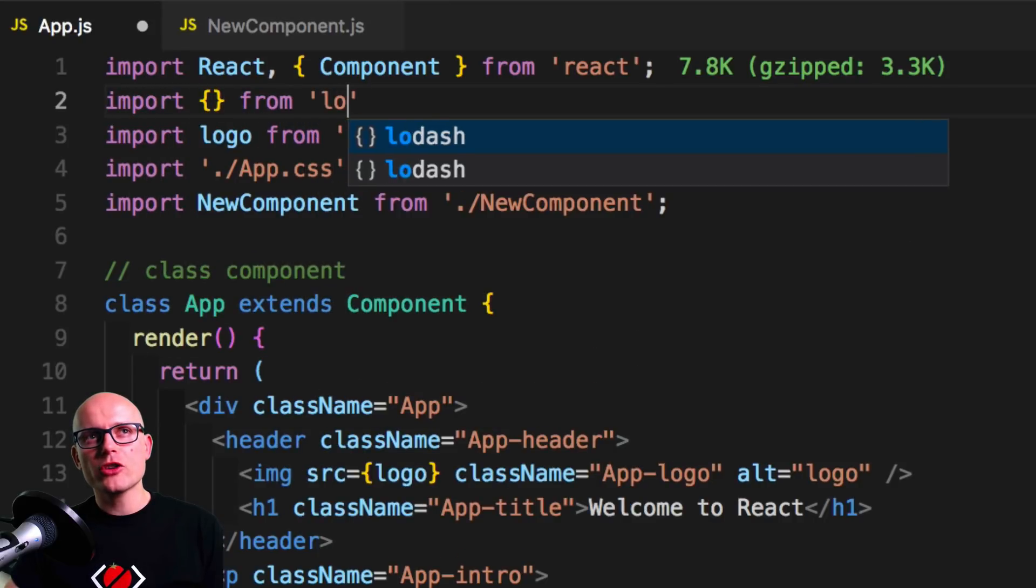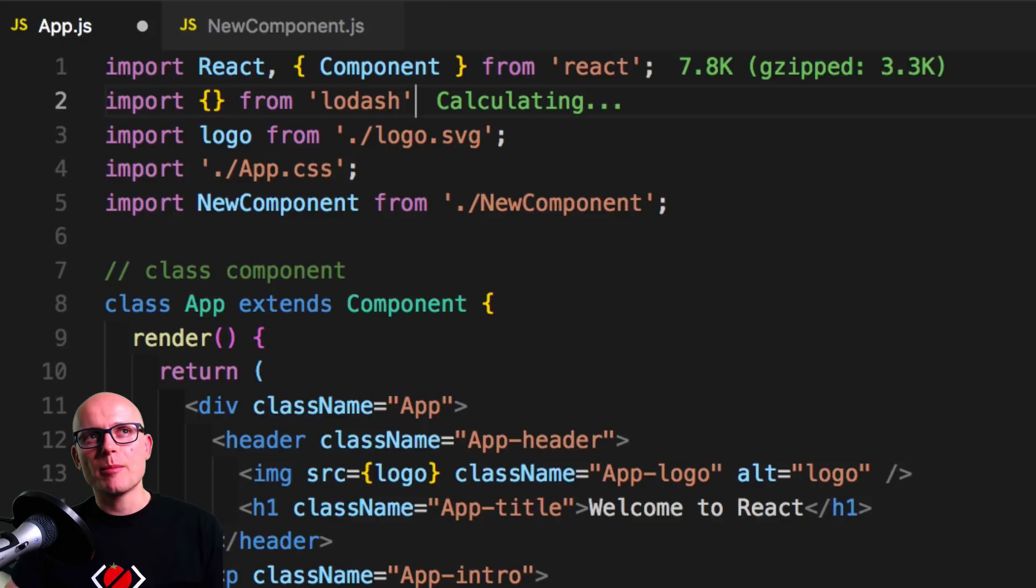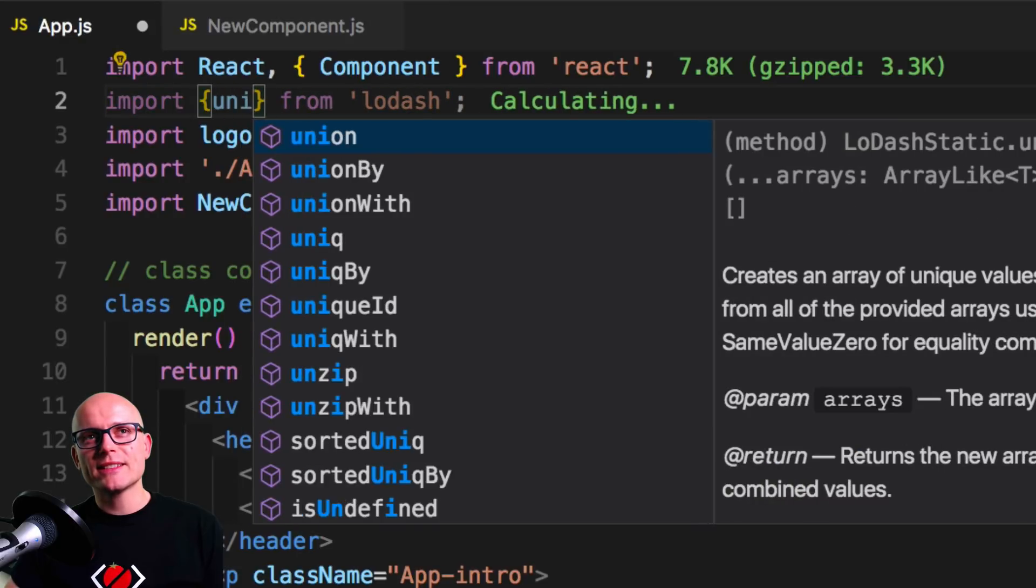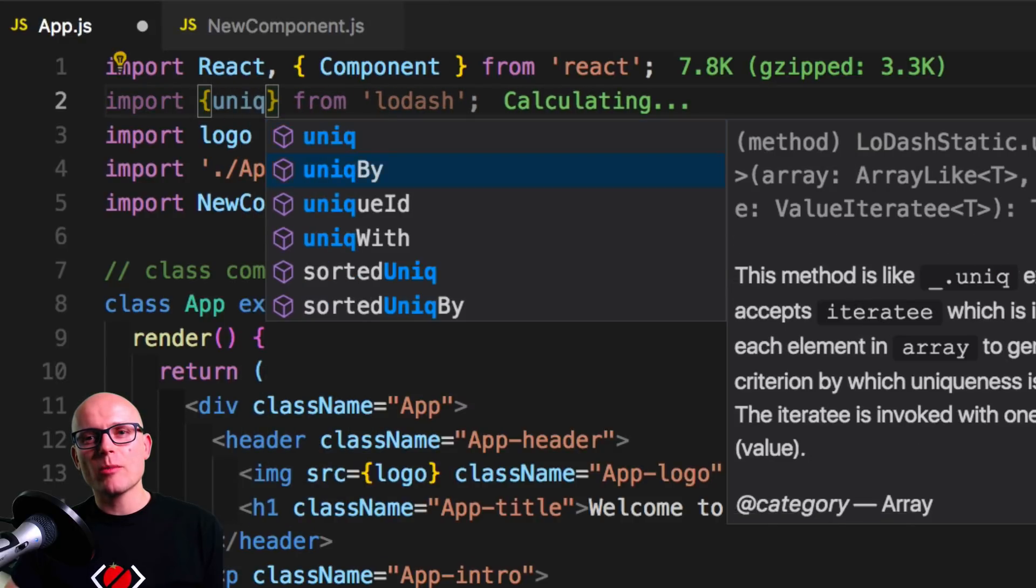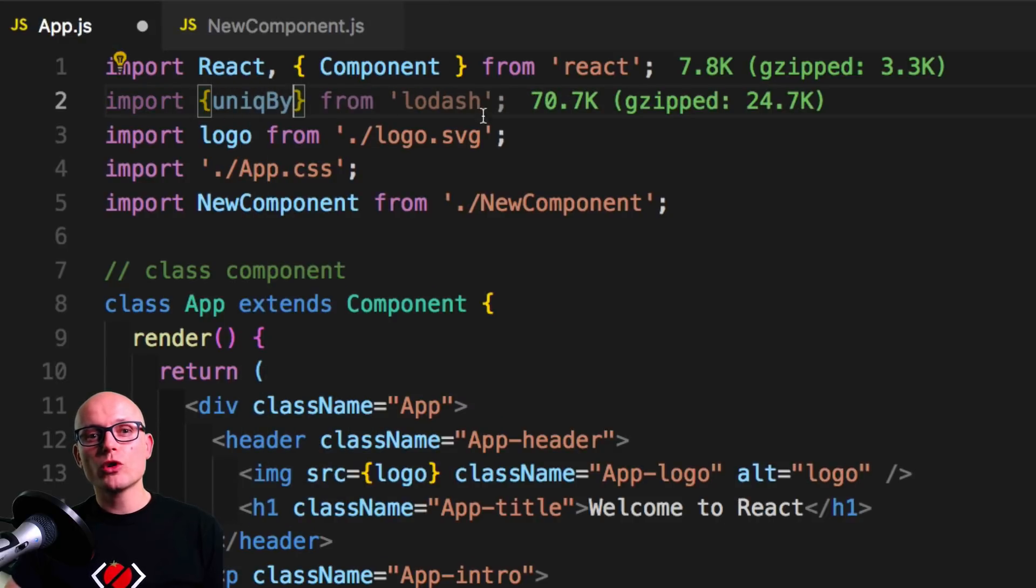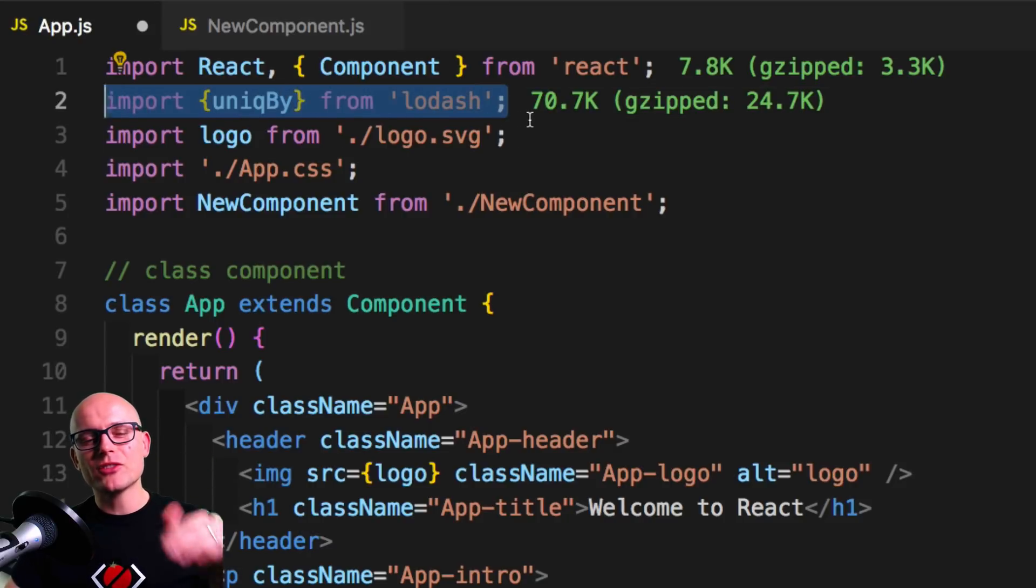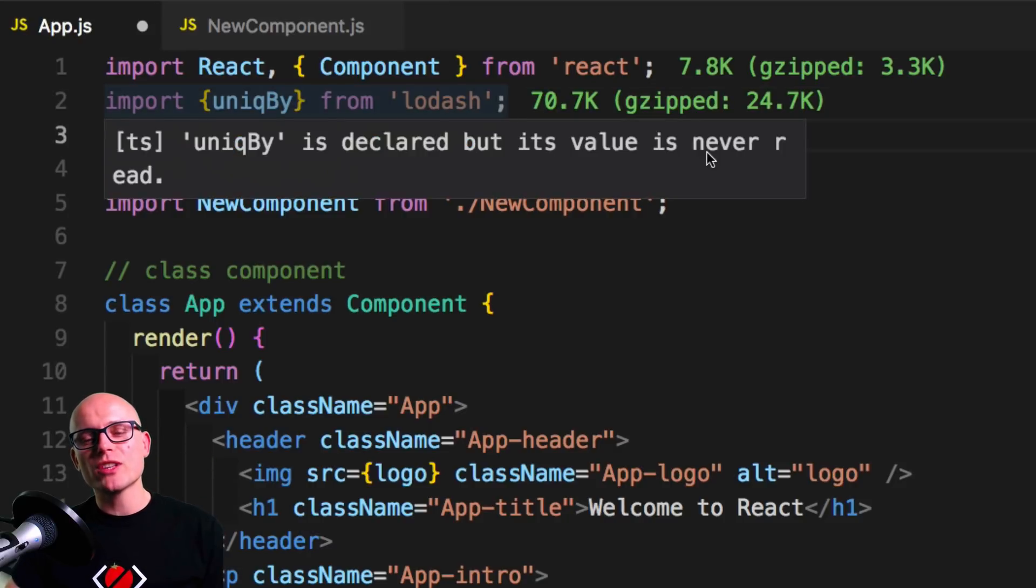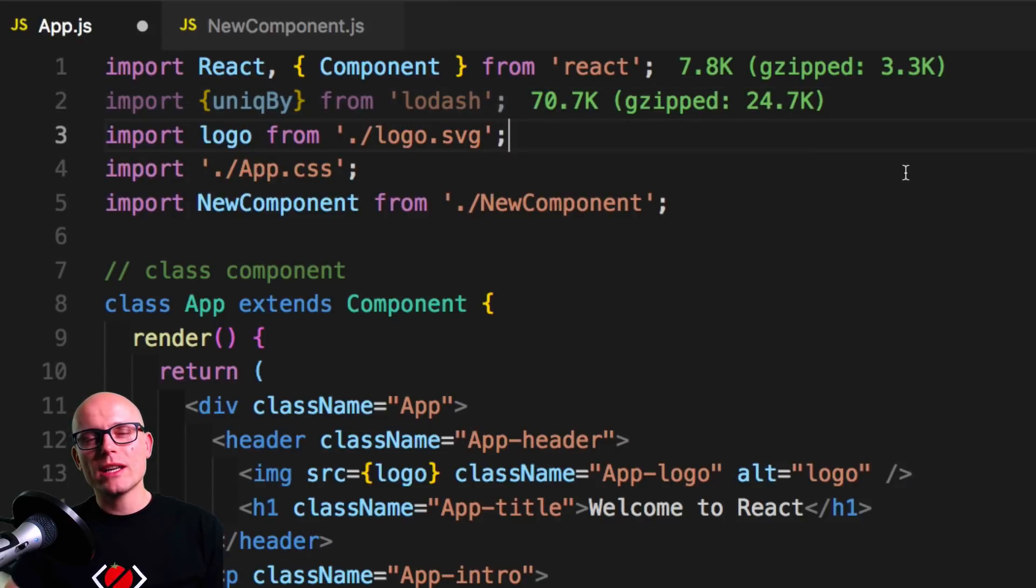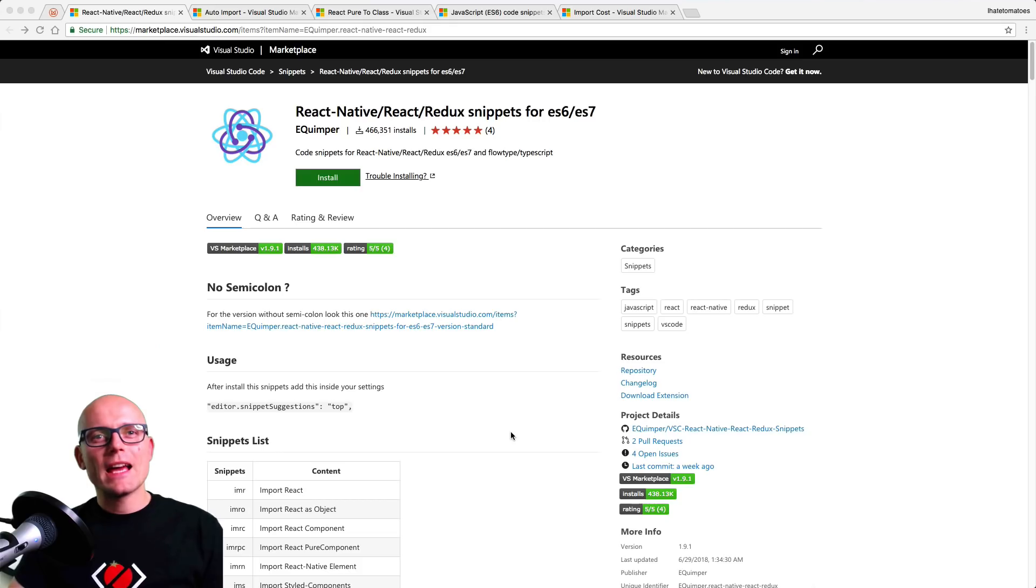By including React we're bringing 7.8 kilobytes, and if we include Lodash and a part of it then we'll see that brings 70 kilobytes. So if you want to have an overview of how expensive some of your imports are, then check it out. Install the import cost.